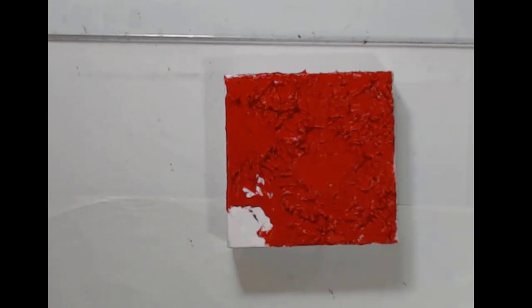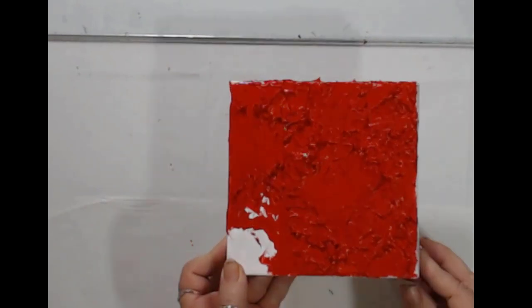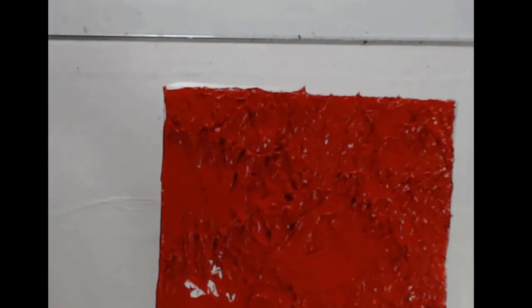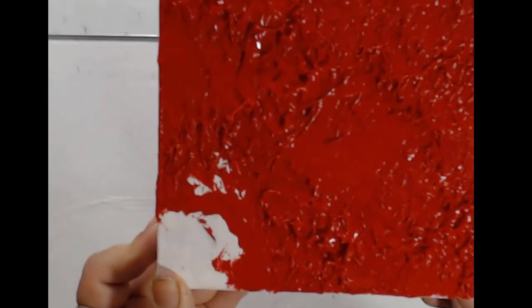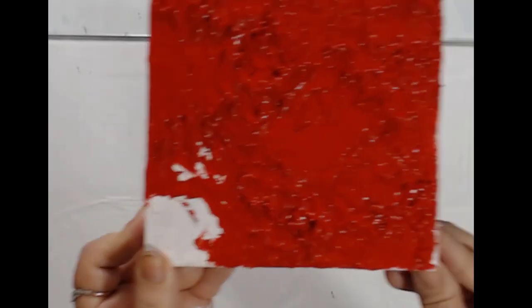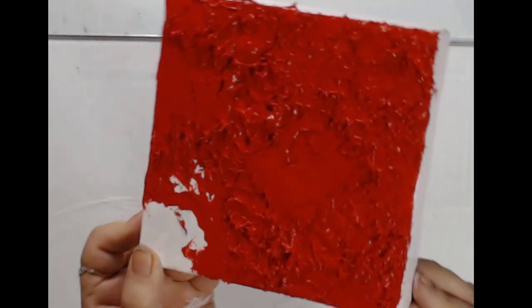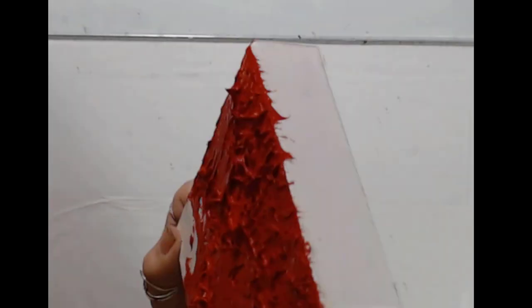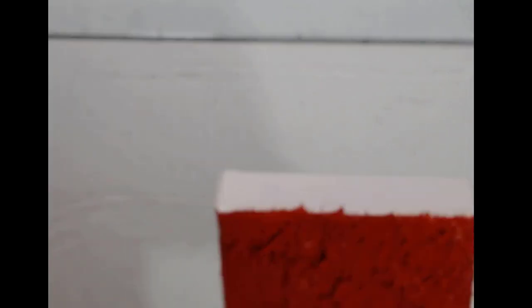And then you can go in if you want and smooth out some areas so it's not all the same. But the shop towel brings a different quality than even the palette knife. And I really love how the shop towel brings up the paint here. So let me bring this closer to the camera. So you can see if I turn it sideways, you can see how beautiful that looks.